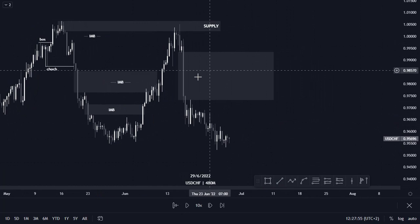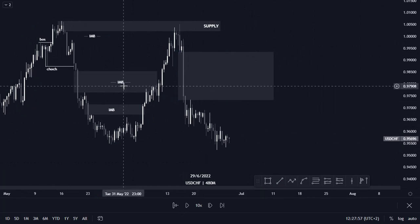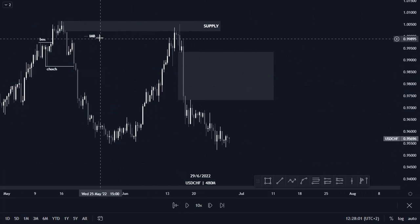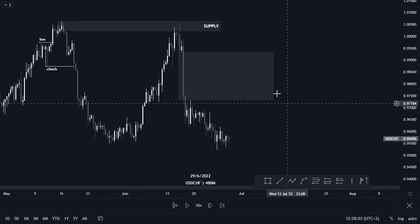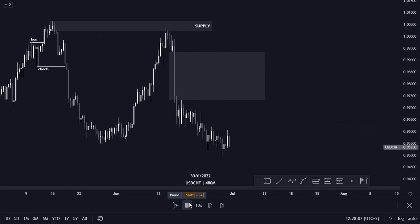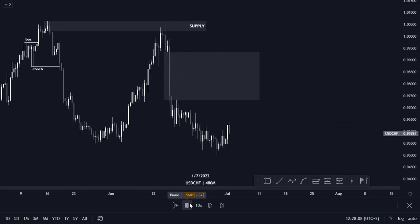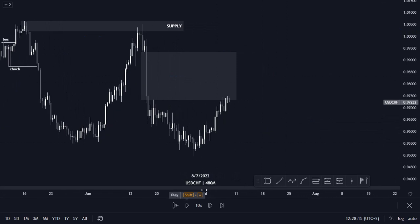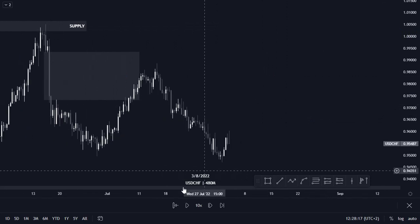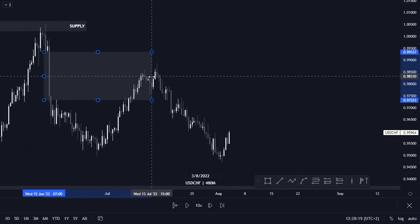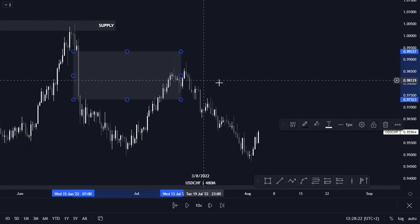Now we are left with this imbalance here that price has to fill. Let's see if price pushes to the upside to fill the imbalance. As you can see, price eventually goes to the upside and fills in the imbalance.